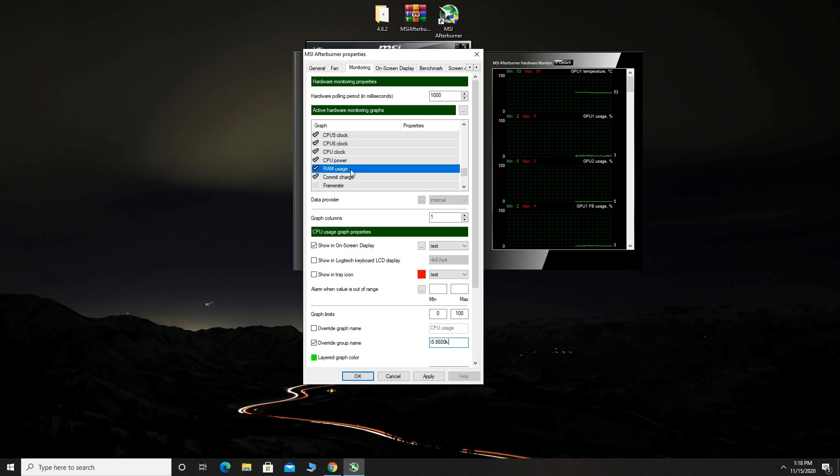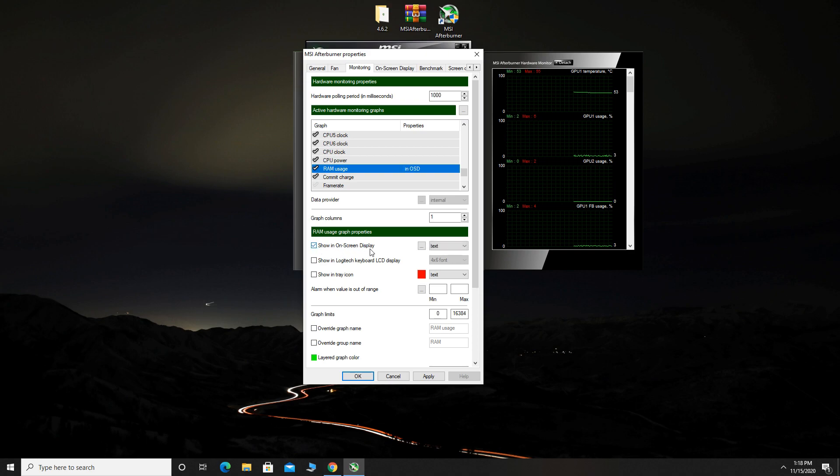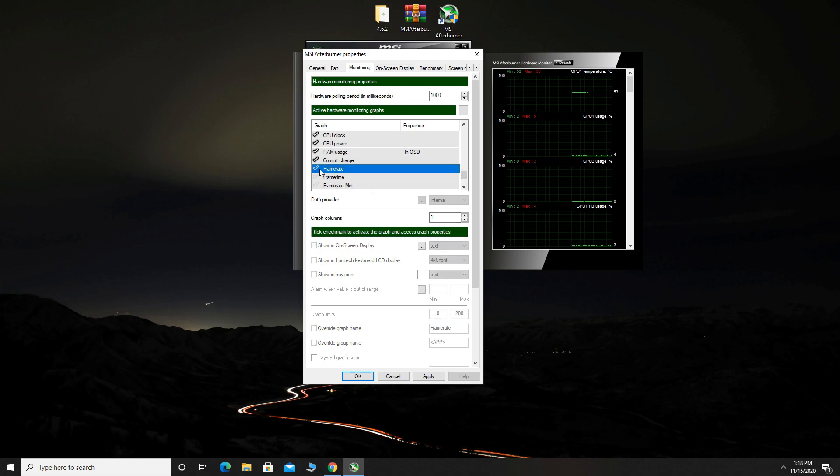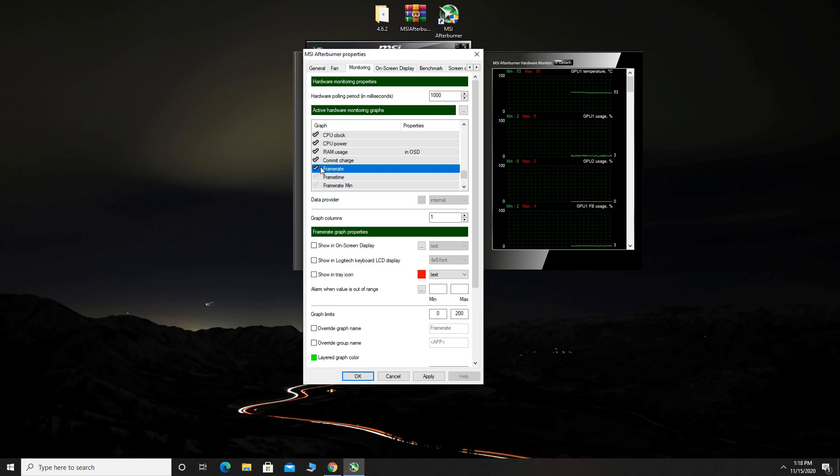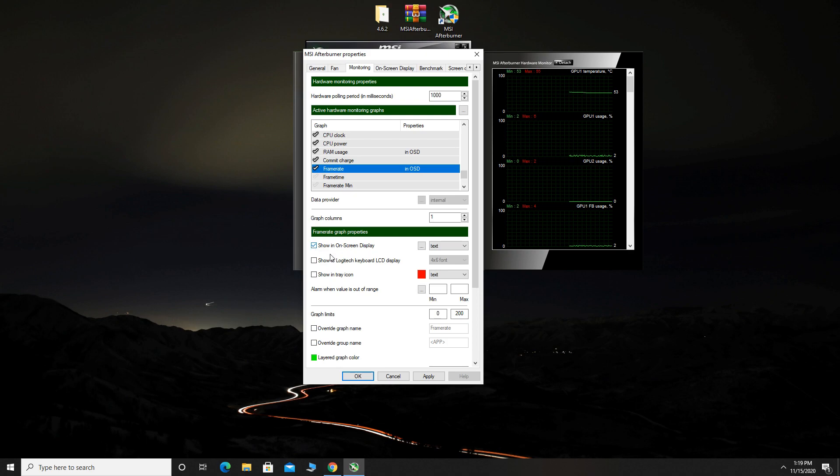Select RAM usage and check it. Check show in on screen display. Now, we will enable frame rate. Find frame rate and check it. Check show in on screen display and that's it.